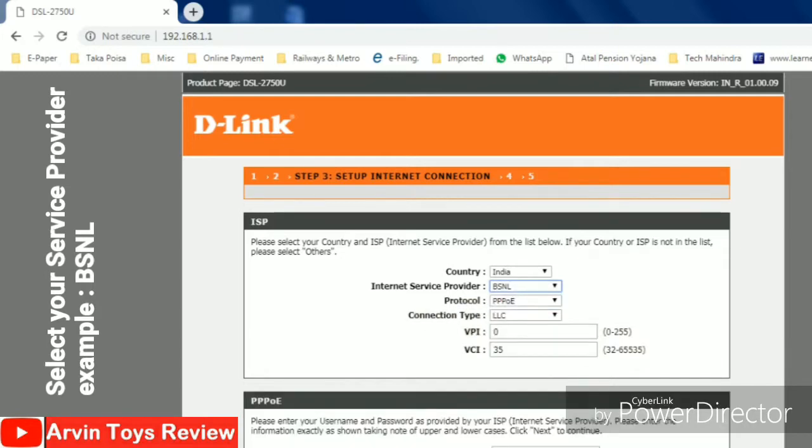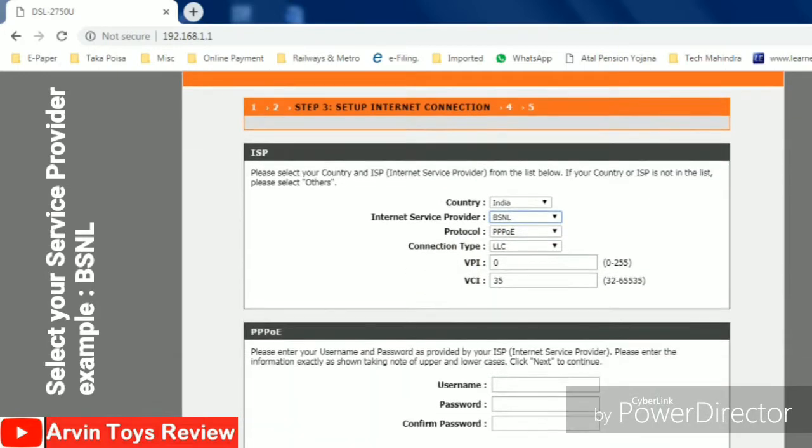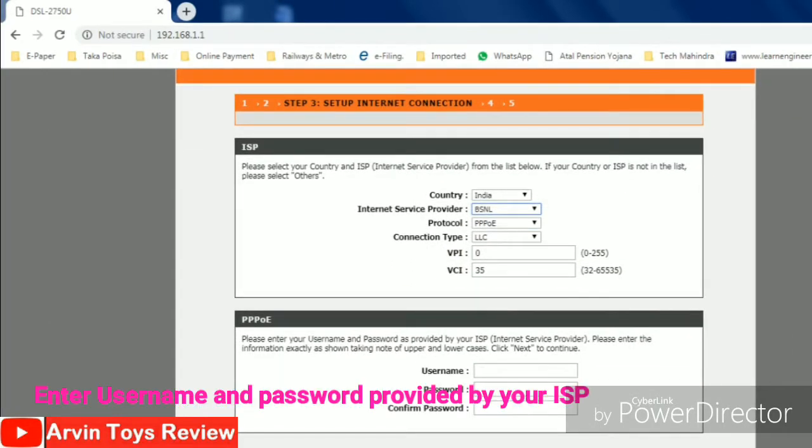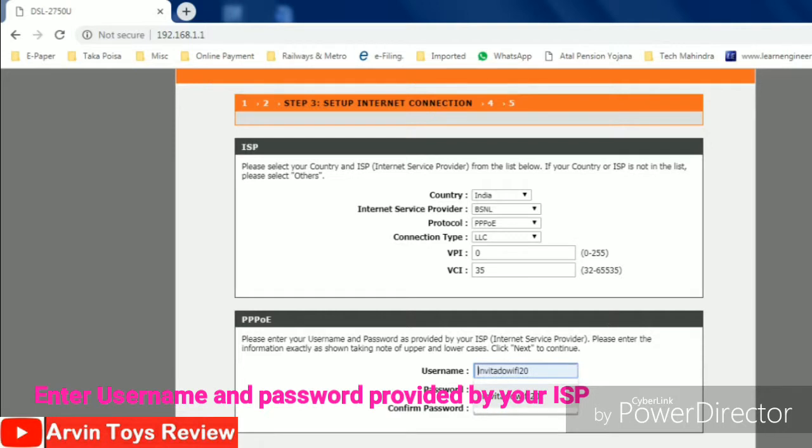As soon as I select BSNL, it will ask for username and password which is provided by BSNL. You have to put the username and password provided by BSNL over here. I'm just typing the username and then I need to type the password also.